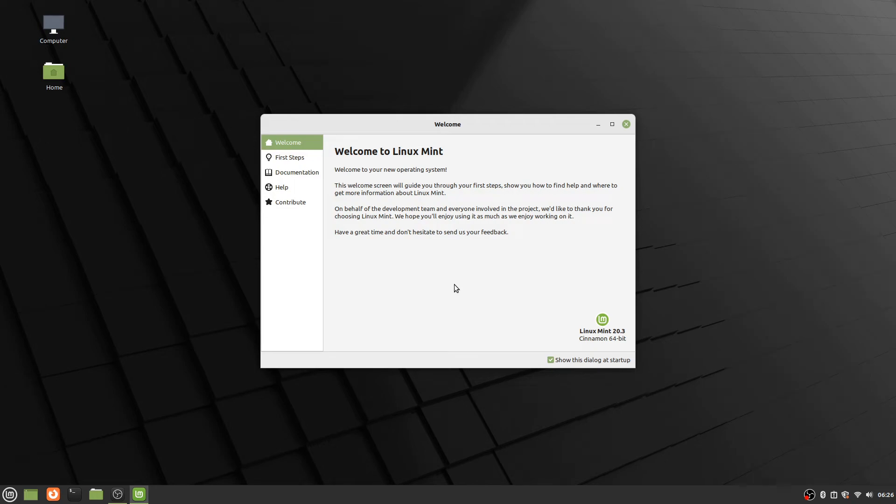Welcome to another video. Today I thought we would start looking at the fresh install of Linux Mint and what everything looks like when you've got it up and running.